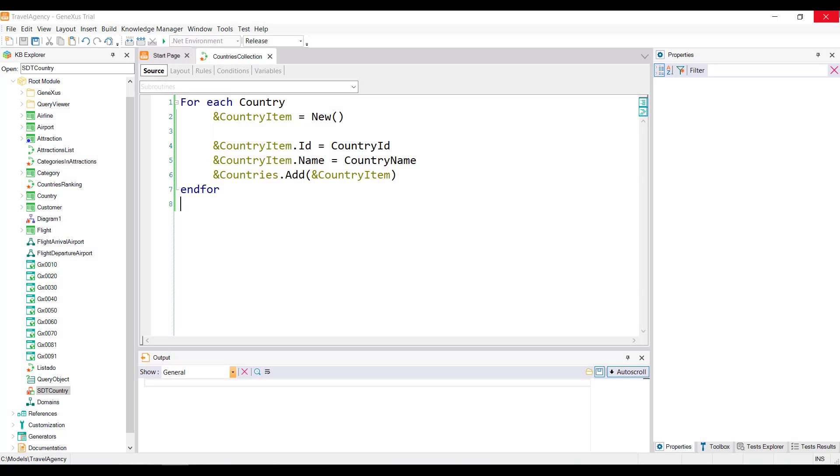When variables are declared, the program already assigns them a memory space, but we can always request another memory space for the variables so as not to use them twice. That is, we are re-initializing the SDT variable, and that's why we're using the new operator.